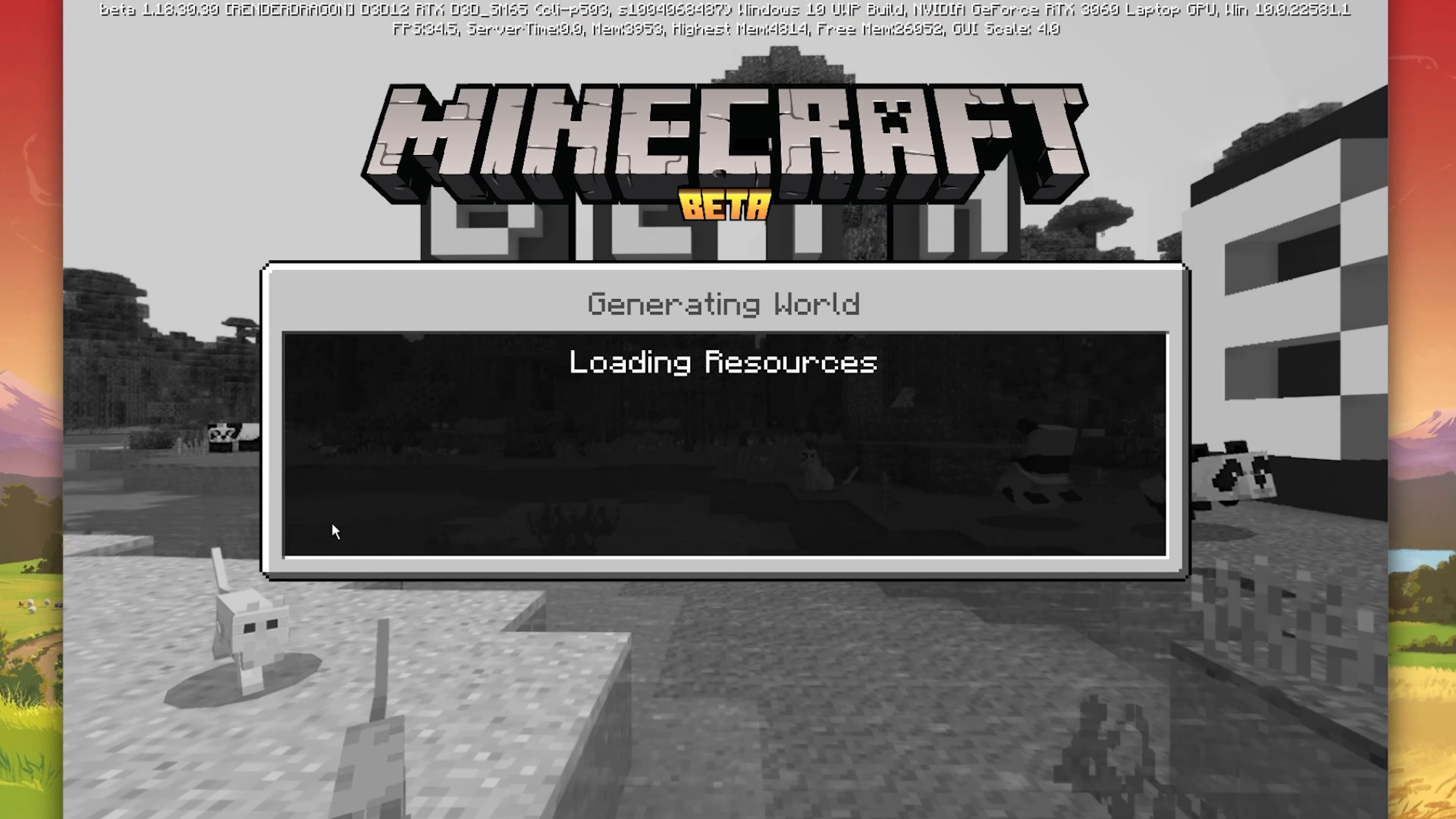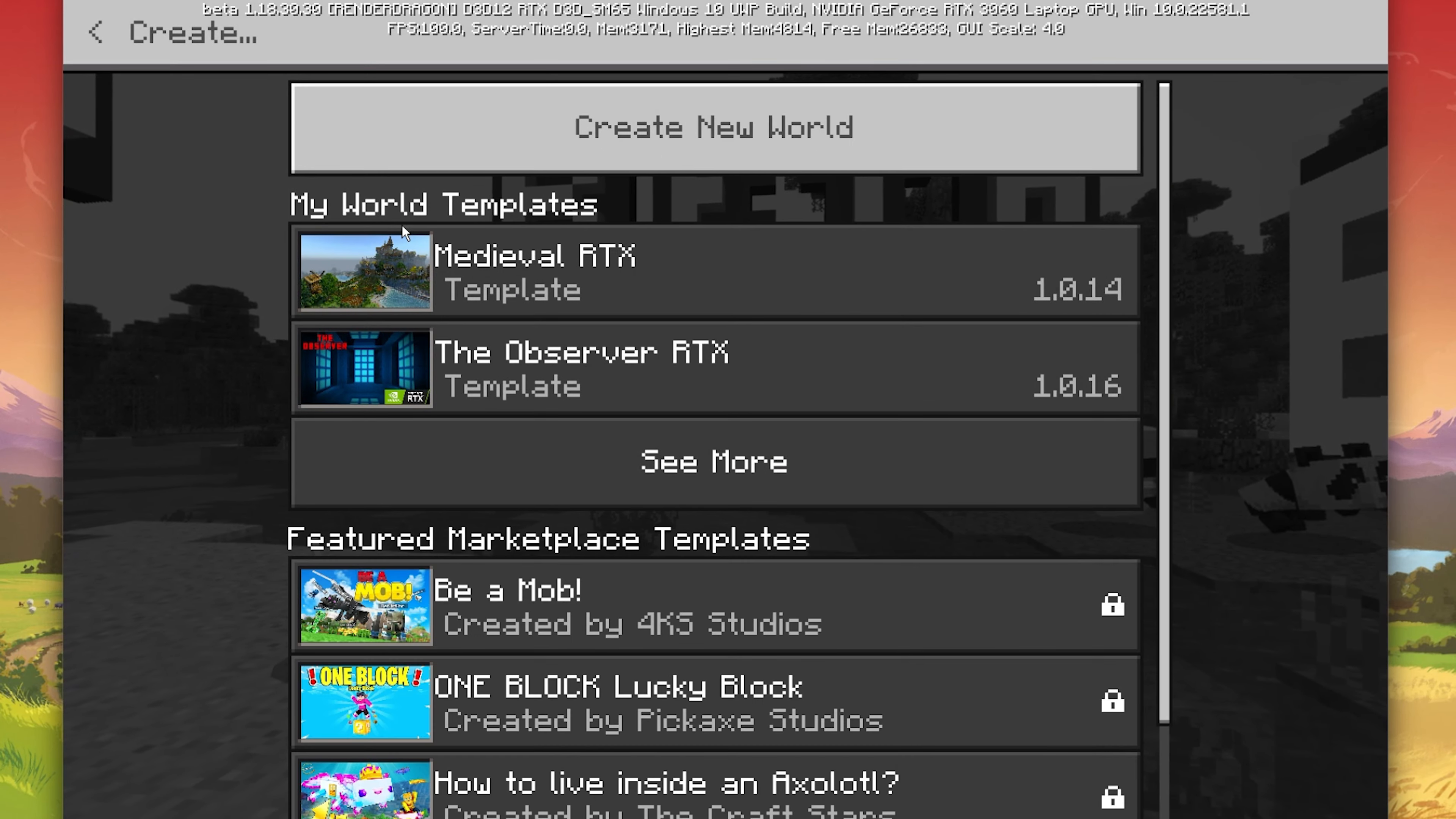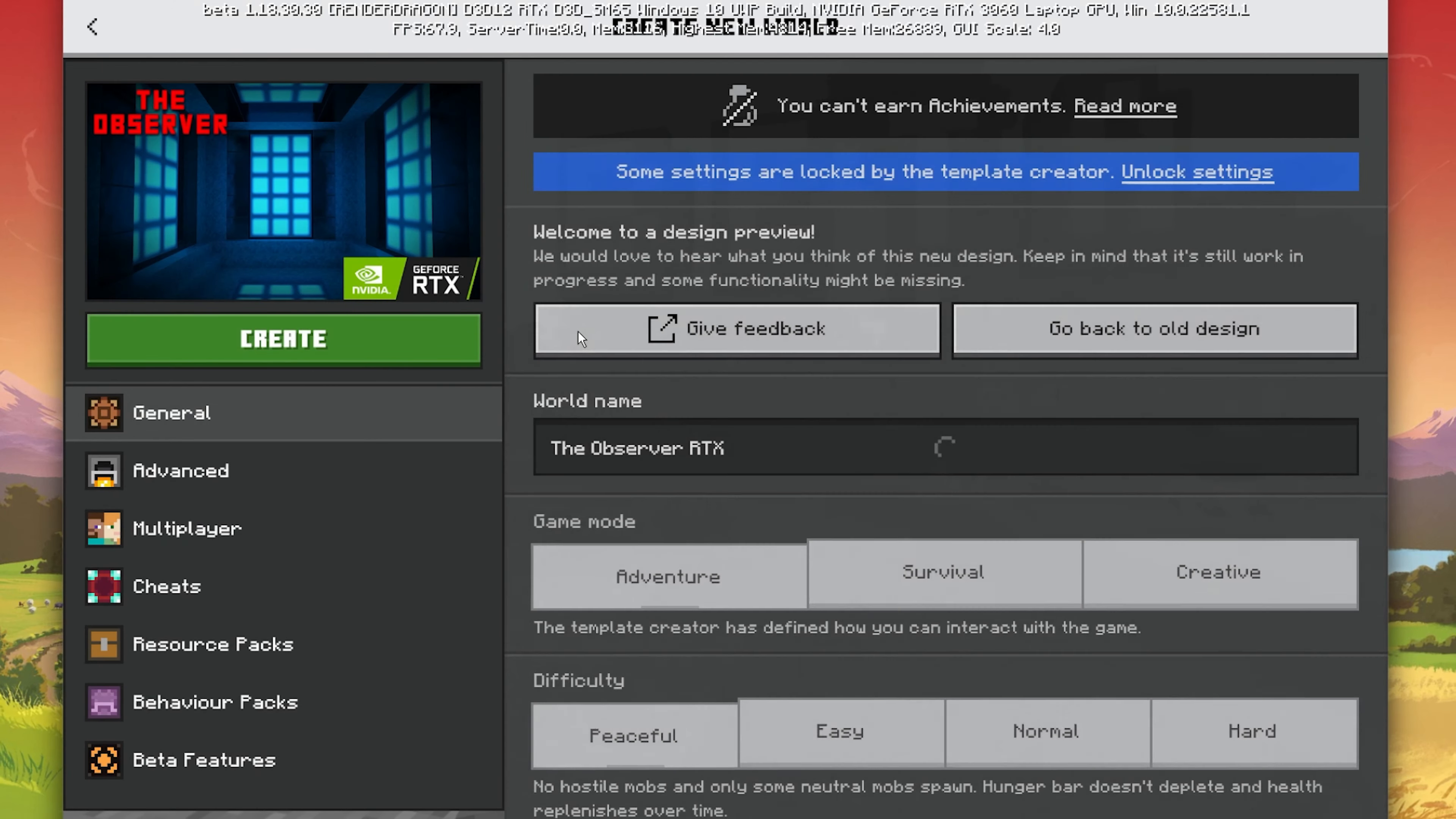Lastly, exit out of this world and select to create a new world. You can then select the downloaded RTX resource pack and apply it to your world.